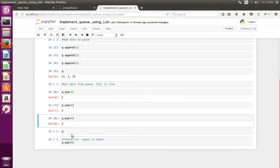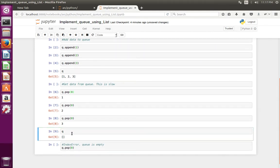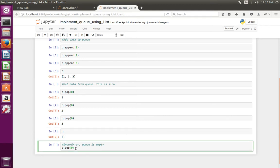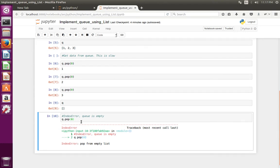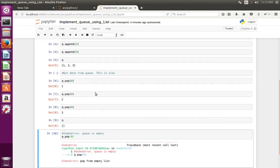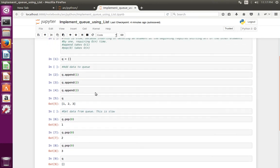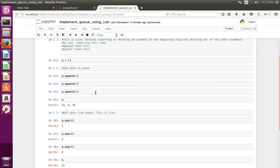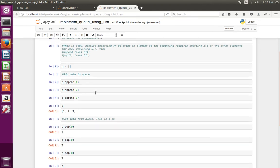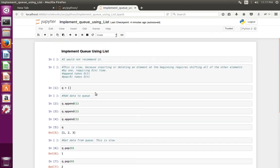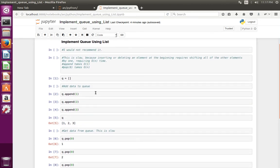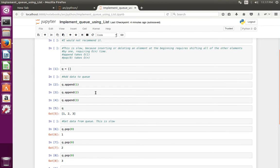So now this queue is empty. Let me print the queue. Queue is empty. So if at this point if you do pop, you get index error because that queue is empty.